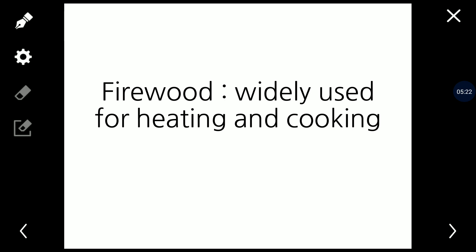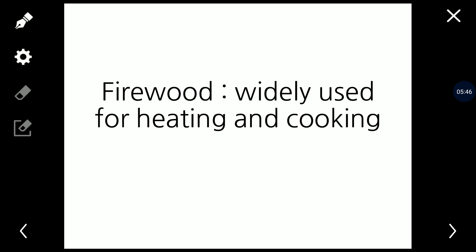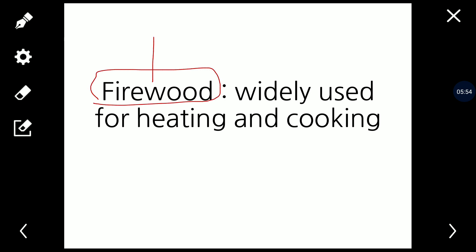Today we will study all the energy and power resources in detail. We will cover coal, petroleum, and firewood in detail, along with non-conventional sources like wind energy, tidal energy, and geothermal energy. In this lecture today, we are going to study coal and petroleum as our next topics.